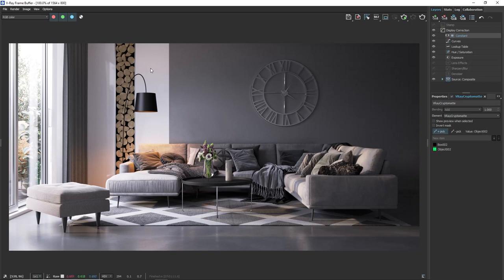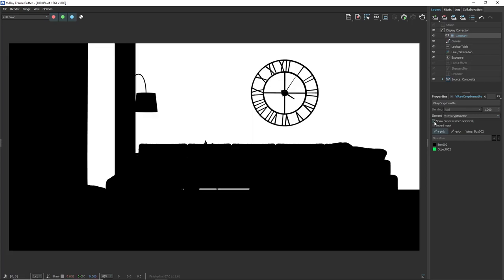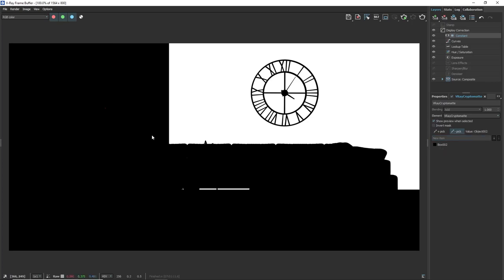We can easily select more than one. If you are not sure which object is selected you can just click on show preview when selected. Ok, now we can see that the wall is selected. If we unintentionally select another object we can remove the selection with the minus picker. Unselect the picker and uncheck show preview when selected.